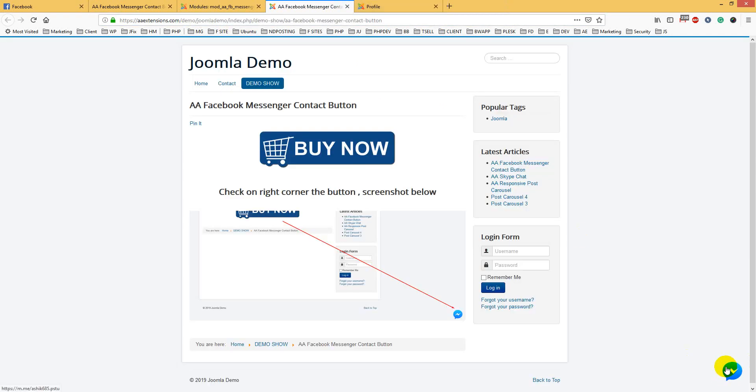If you click on it, you can chat with me from your Facebook account. We can contact about any topics or anything. We can talk about our module, we can chat. You can use it on your website too.